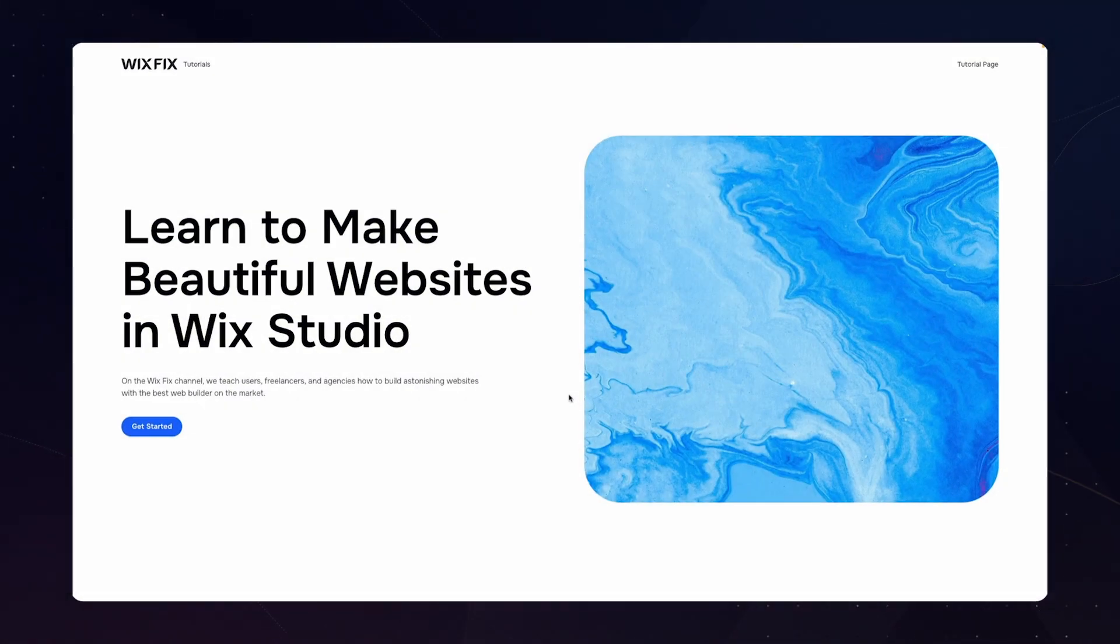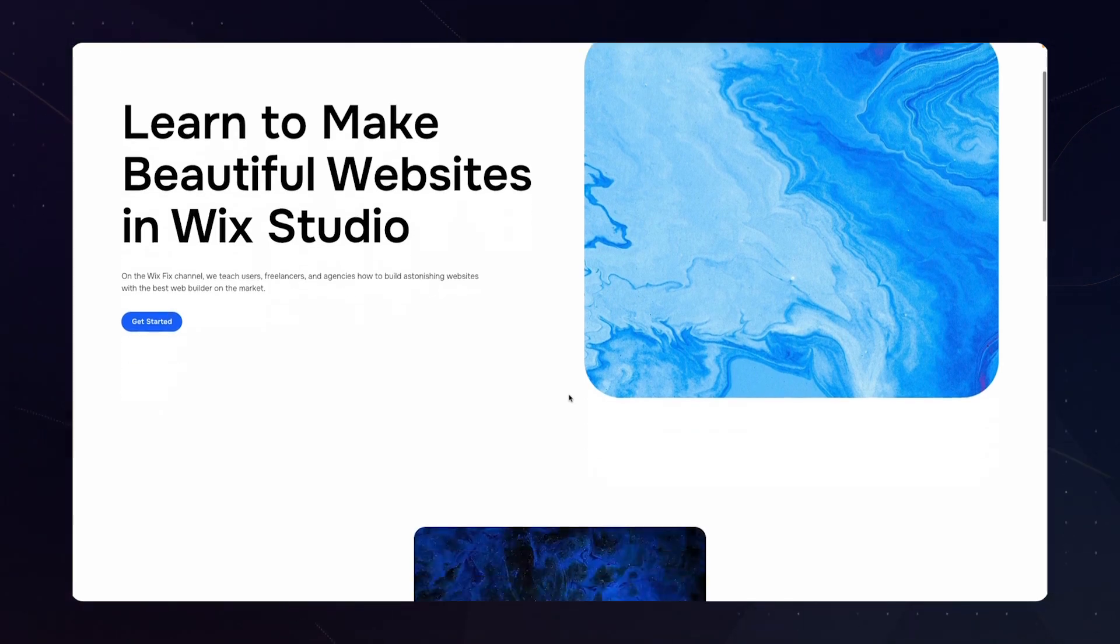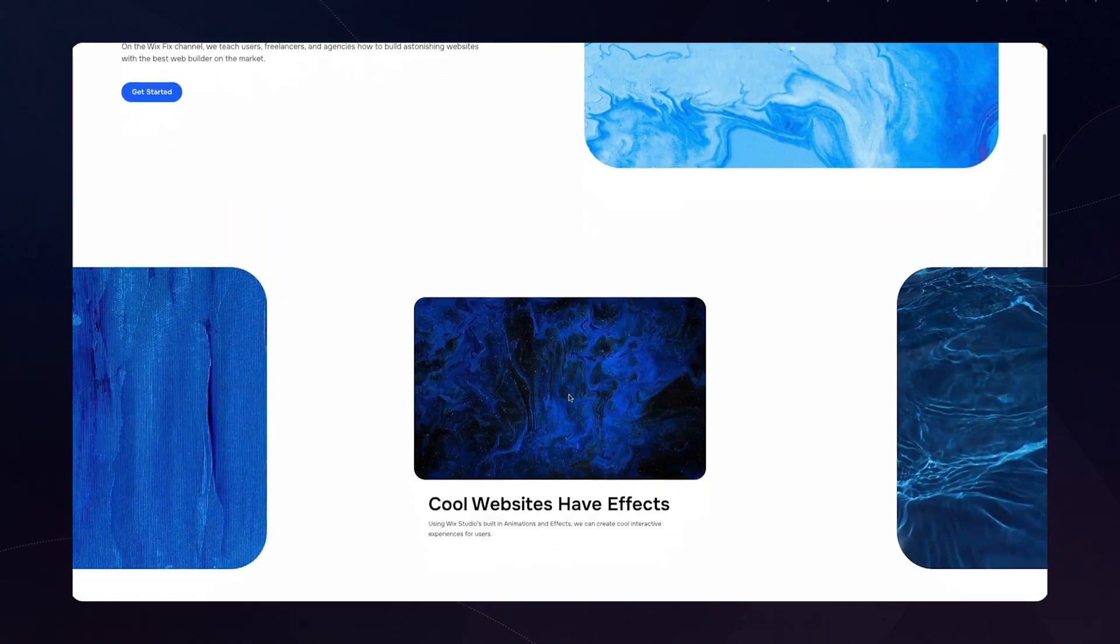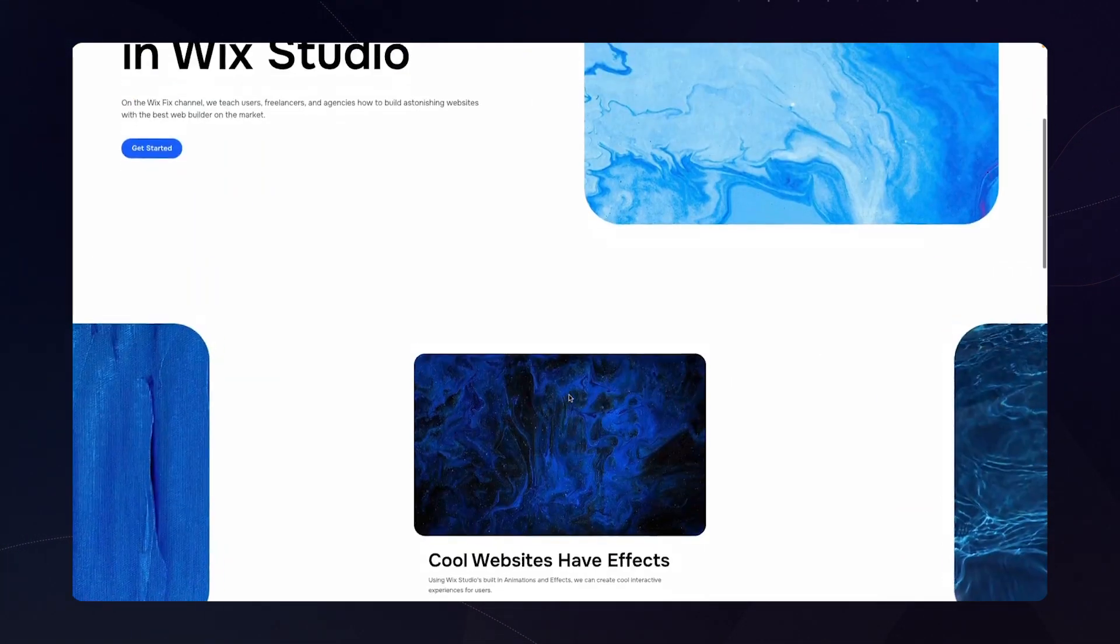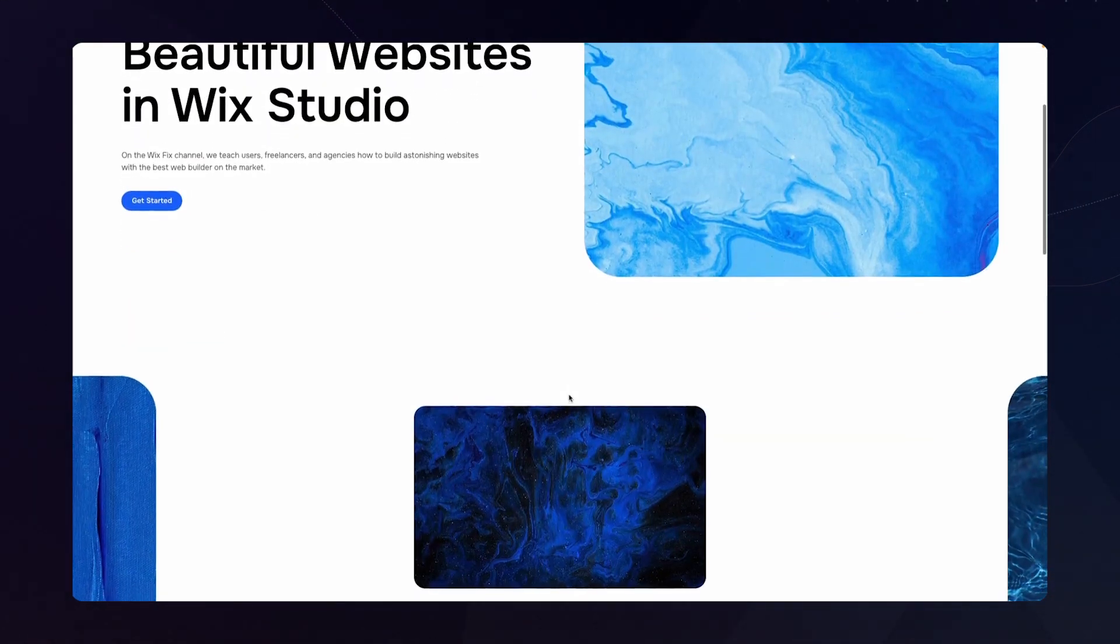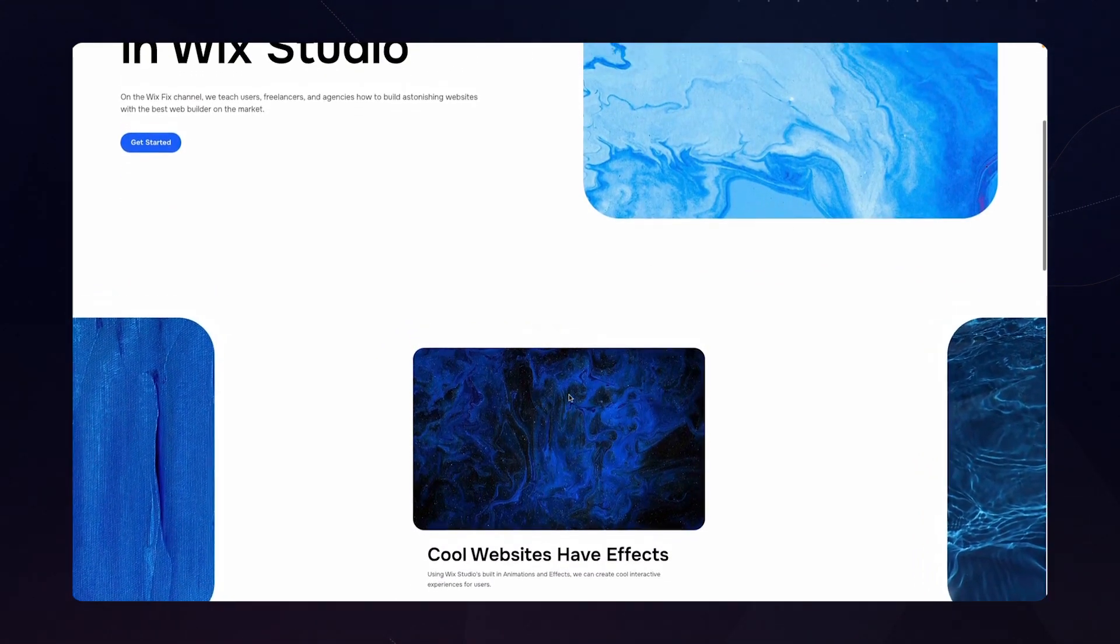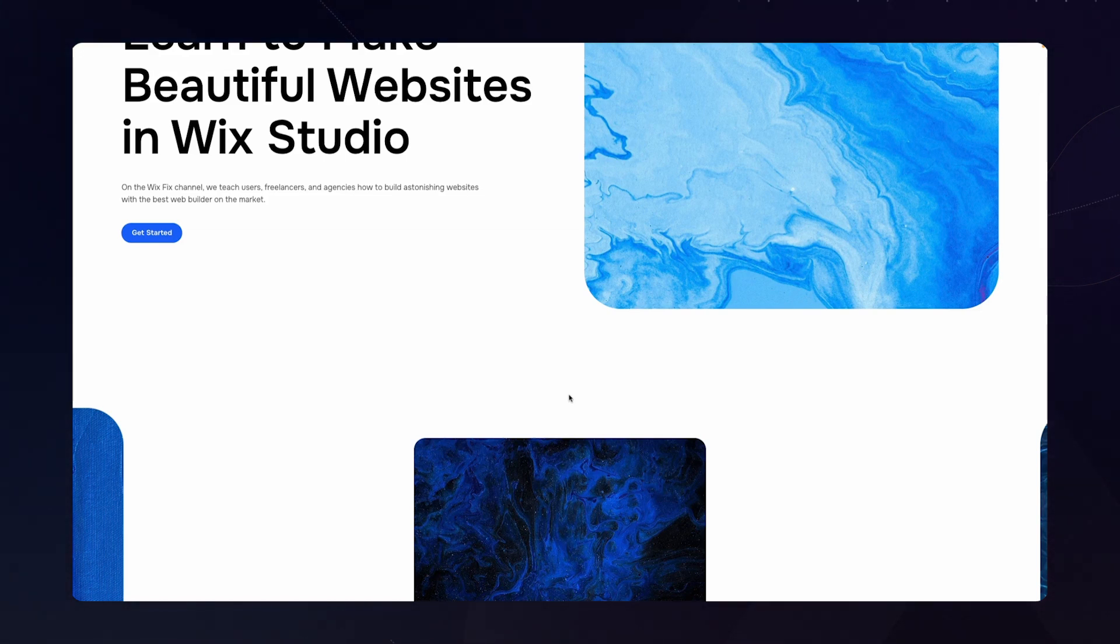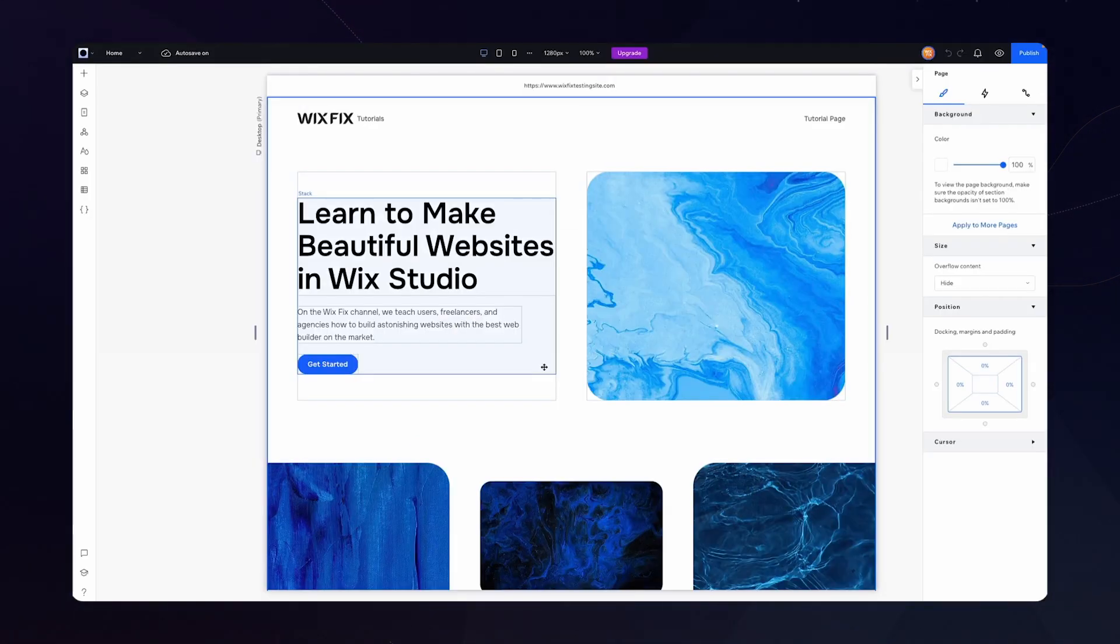So without further ado, let's go ahead and get started. Now what do I mean by a smooth scroll effect? Well when I scroll down the website and scroll back up, you can see just how reactive the website is. But let's say we want to go for an effect where when we scroll down the website and we scroll back up, it just has a nice smooth scrolling feel to it.